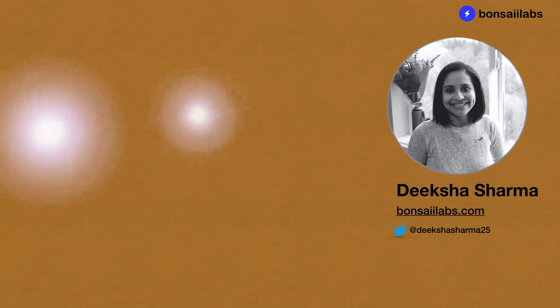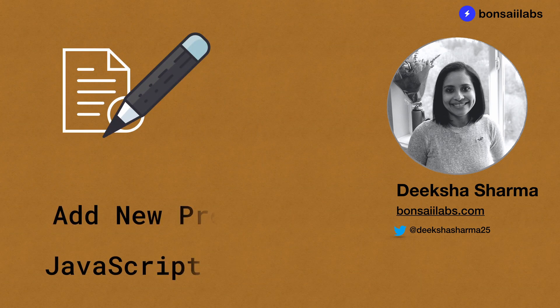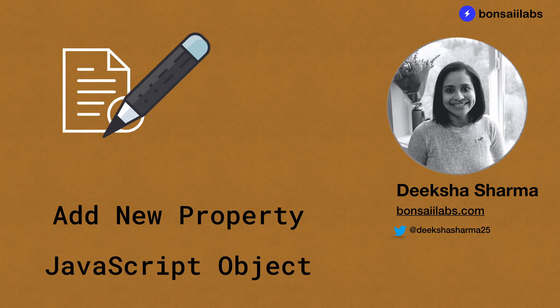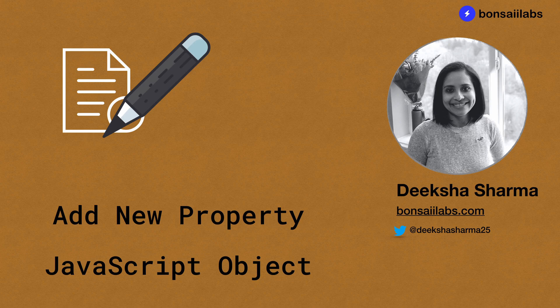Hi there, welcome to JavaScript series and I am Deeksha Sharma from Bonsai Labs. Today we will look at one of the most frequently performed operations on JavaScript objects, which is to add a new property to it.